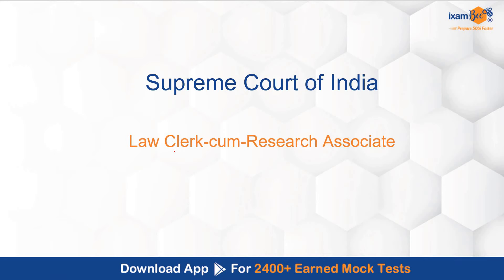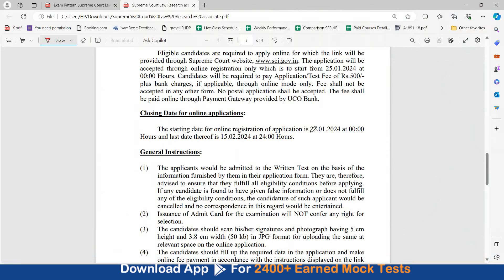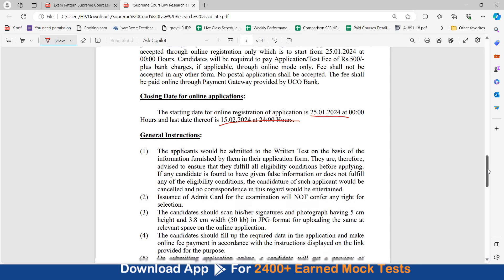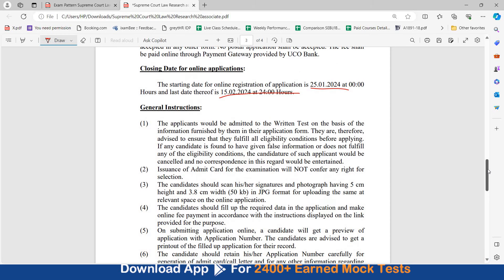In one of my earlier videos, I told you about the Supreme Court of India Law Clerk-cum-Research Associate post. You can register for this exam from 25th of January to 15th of February. The exam is on 10th of March for Supreme Court Law Clerk-cum-Research Associate. In that video, I haven't told you about the exam pattern.